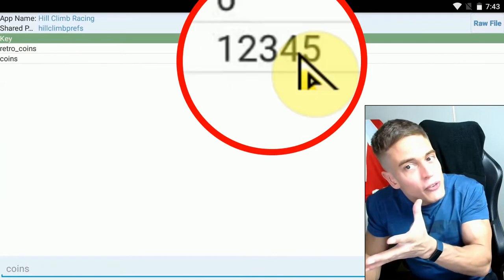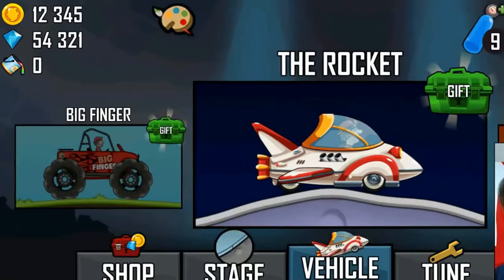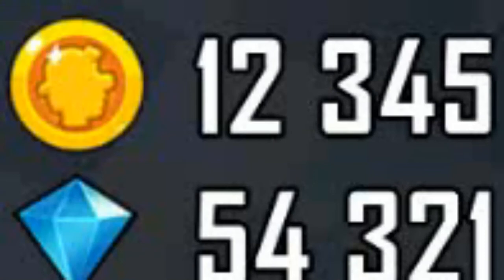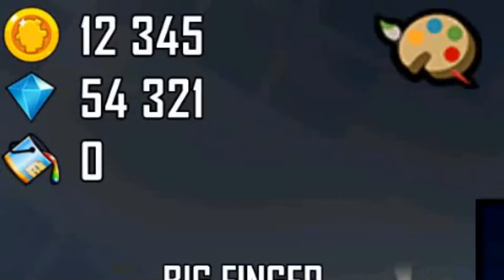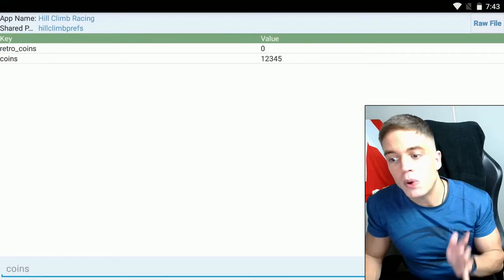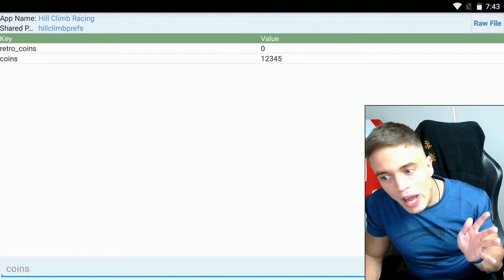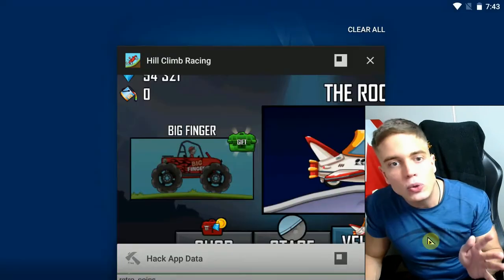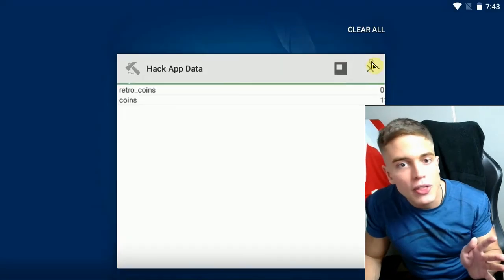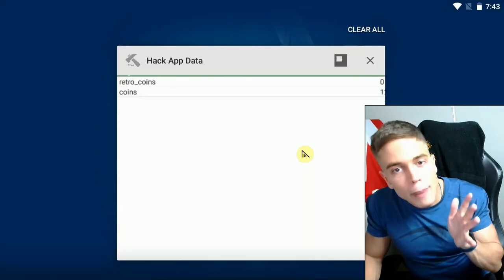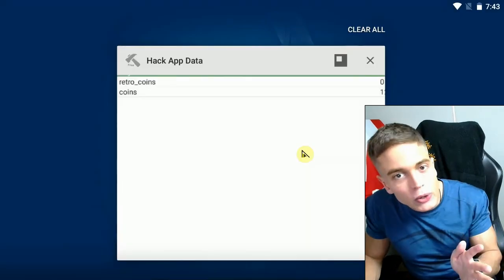And as you can see, 12,345, which is coincidentally our money value in the game.